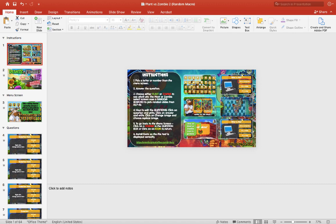To begin, we have the instruction page as usual. It explains about the game and how you can edit and change the game itself. And also it talks about installing the fonts, which you can also grab in the description below.